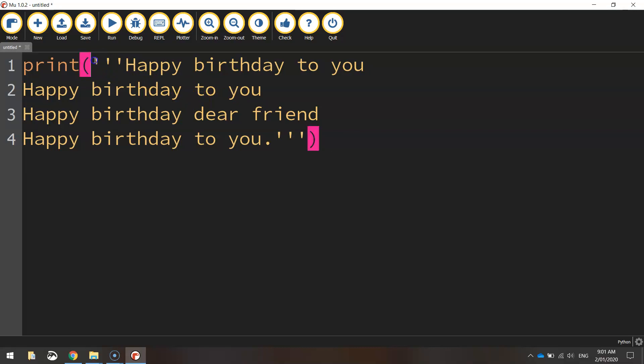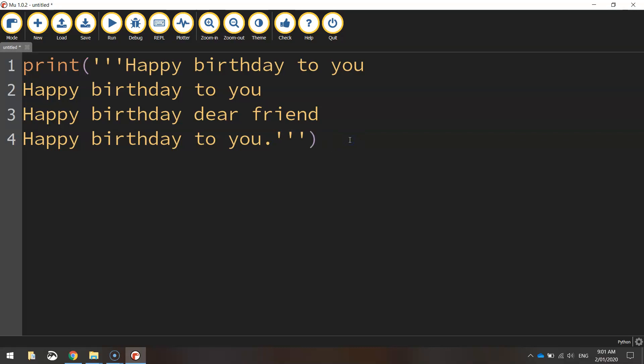So using these three single quotation marks at the start and end of my message, that will just tell the computer that it's going to be displayed over multiple lines.